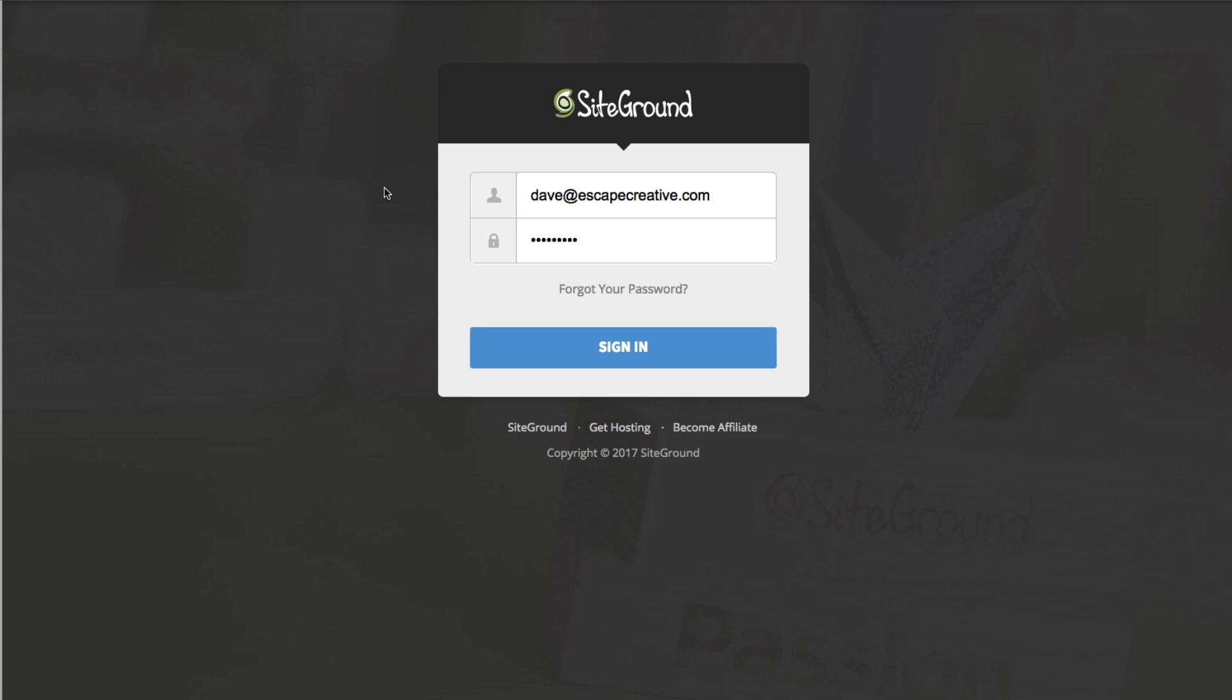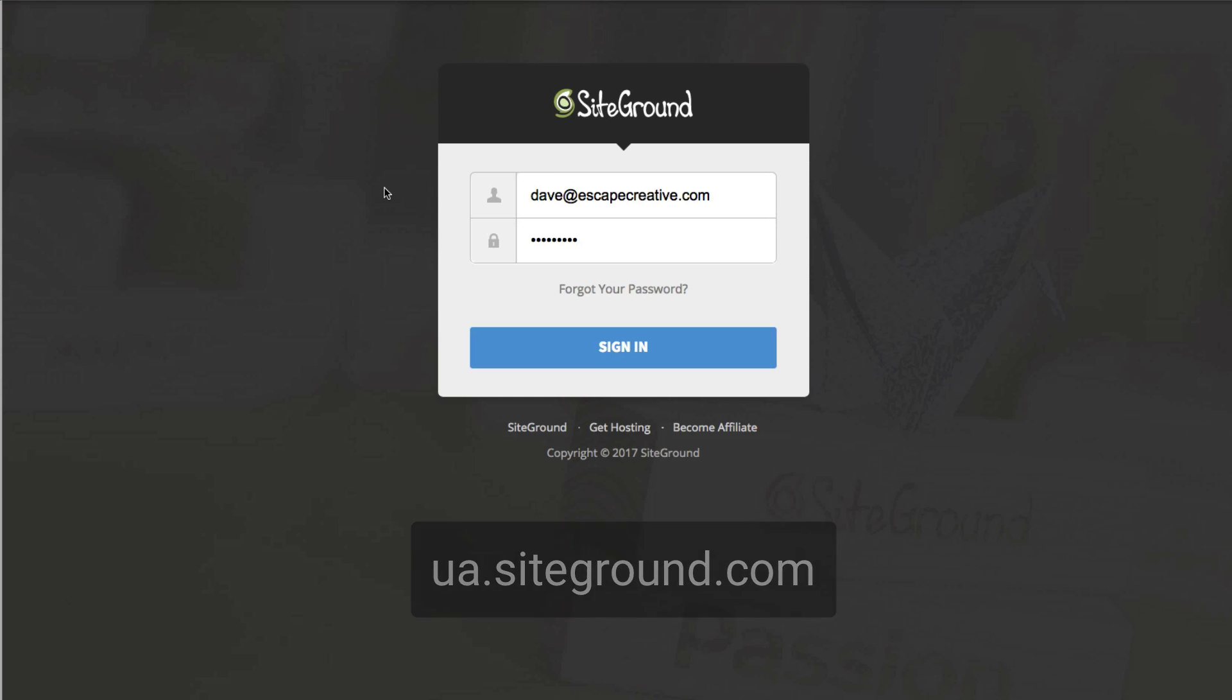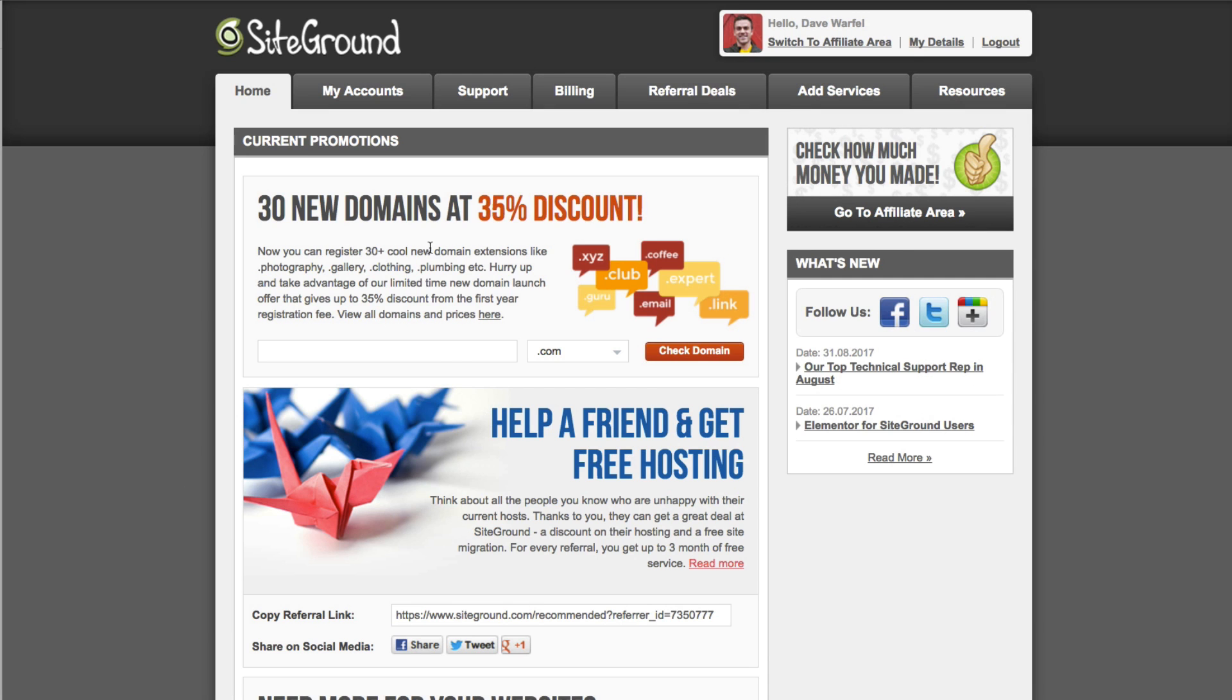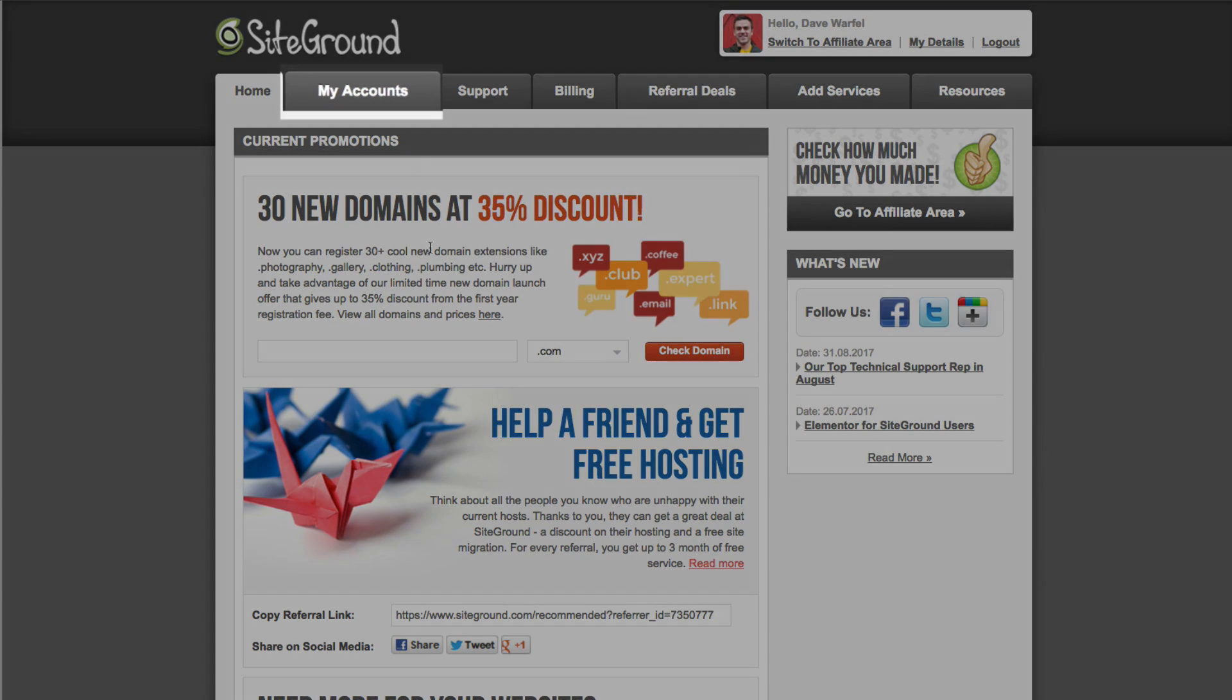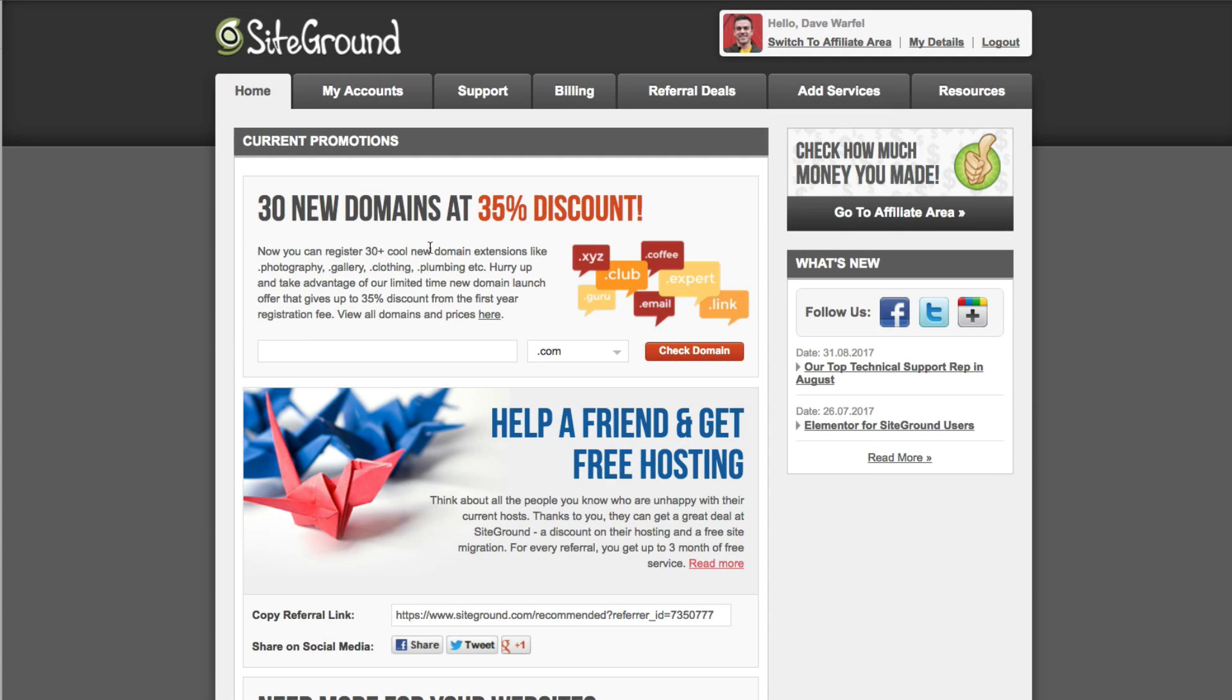The first thing you need to do is log in to your SiteGround control panel. You can get there by going to ua.siteground.com. Just enter your username and password right here and click sign in. Here you'll land on your control panel dashboard. What you want to do is go up to the top and look for the my accounts tab and click on that.